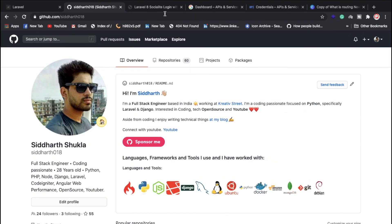If you are connected to this website and channel and you have any problem, please put your question in the comment section. I will show you a new video.